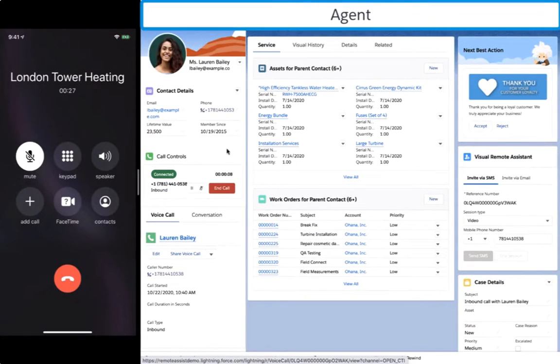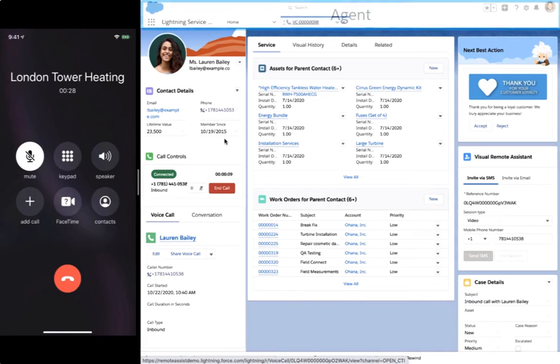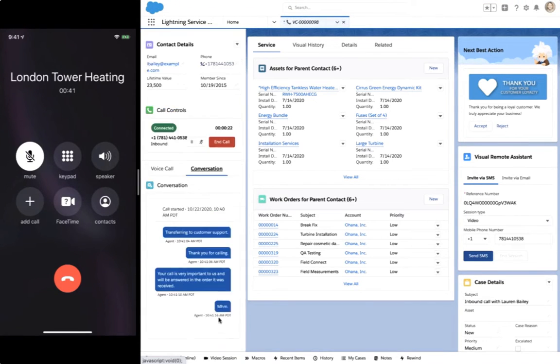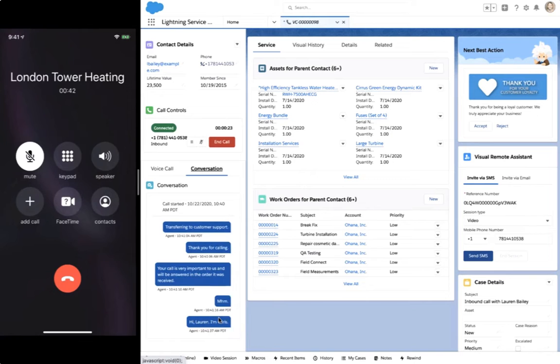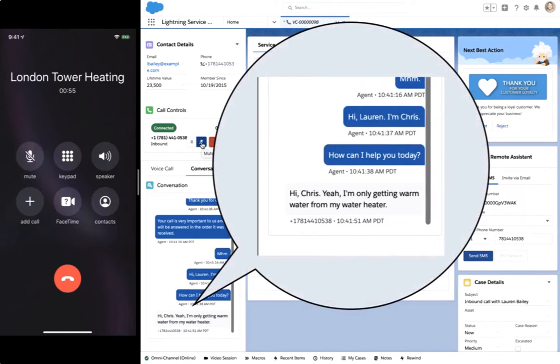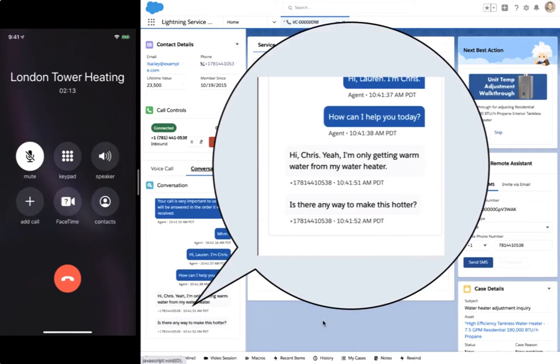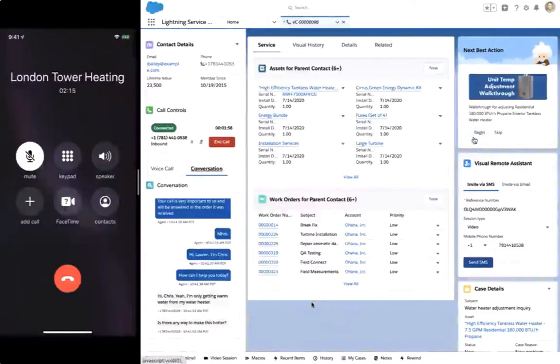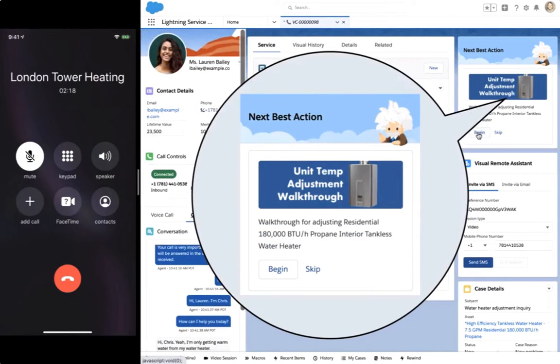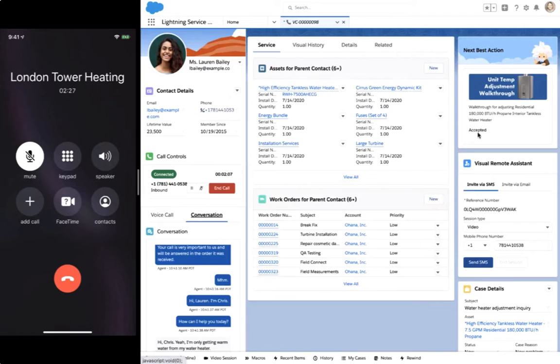He is immediately connected with Lauren and has a single view of contact details, assets she owns, and completed work orders. Service Cloud Voice transcribes his conversation with Lauren in real-time, and Einstein is showing Chris the next best action to follow based on what Lauren is saying and what assets she has installed.